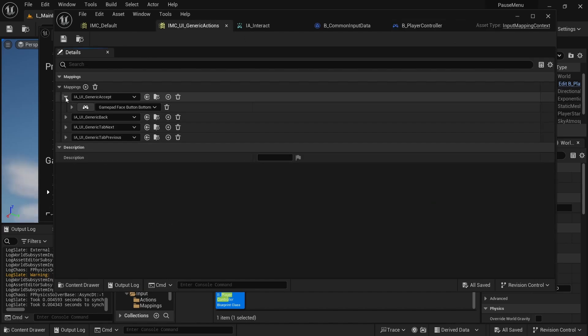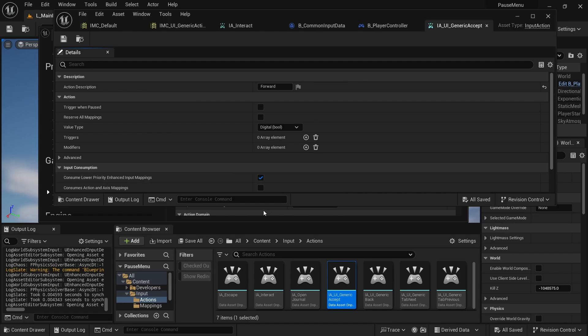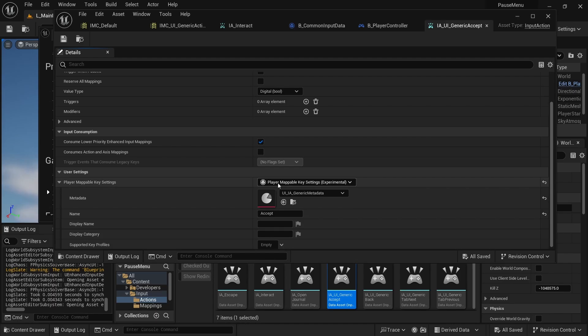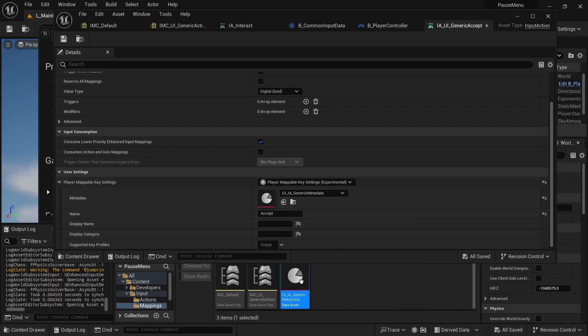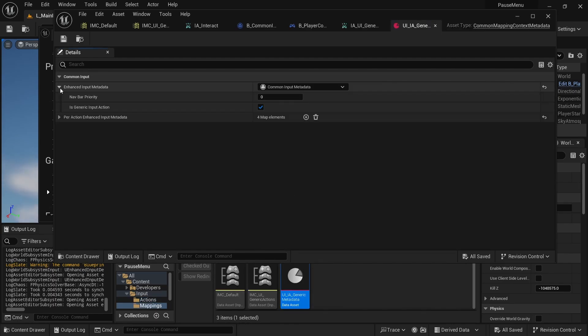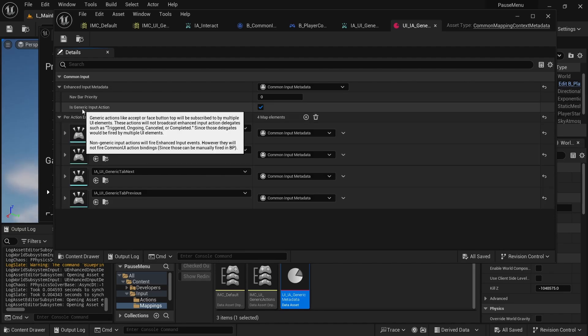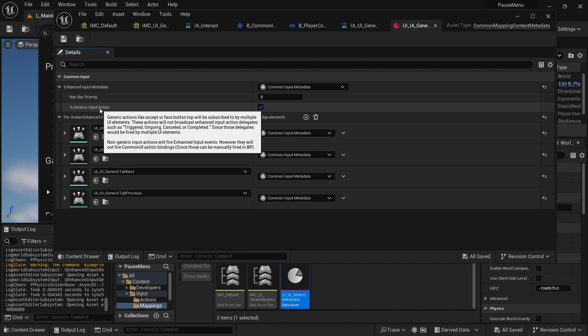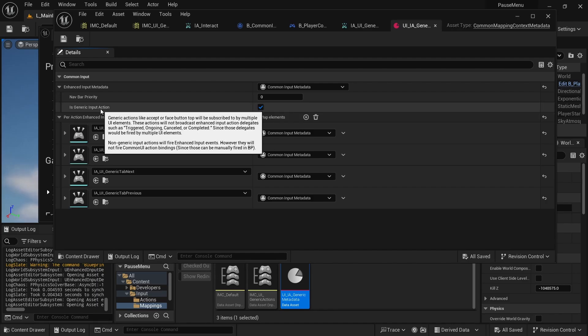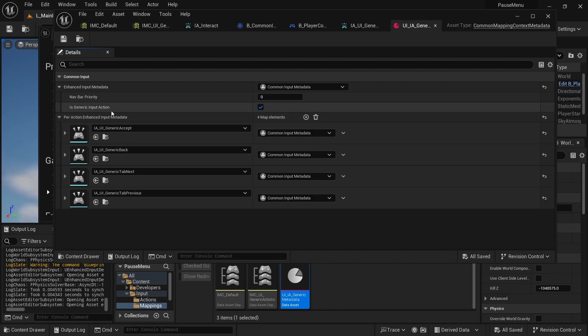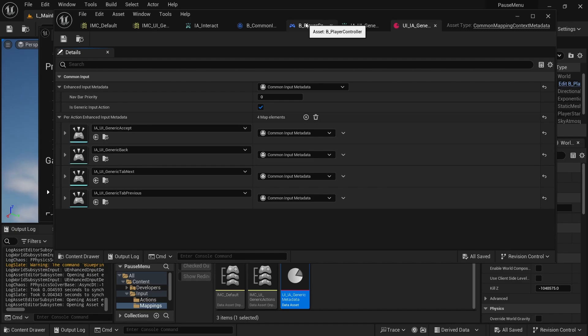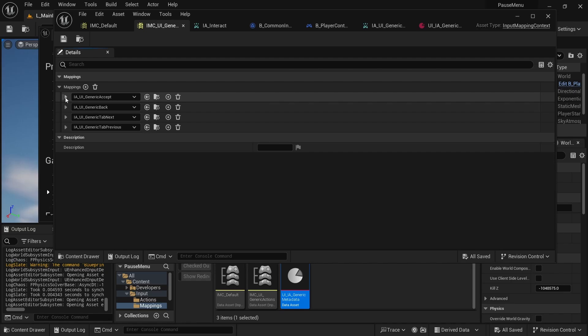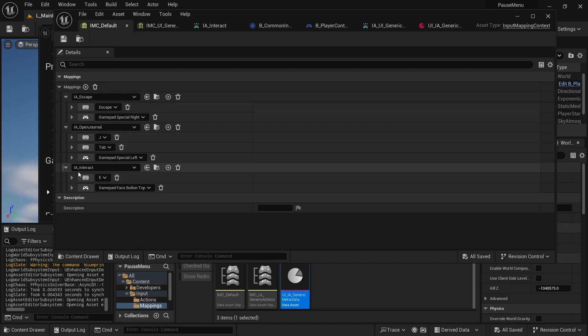And an interesting bit that I still don't really fully understand is that in the tutorial, it mentions to add a player mappable key setting and to add a metadata that has this information for being a generic input action. So I call to any UI engineer here who understands this bit a little better. I think it's something to do with not having too much complexity or not listening to a bunch of different actions in the UI for triggered, ongoing, cancelled, and completed. But my initial thought was that this would make it so you can't listen to them as a normal input action. But I was wrong because if I added that to the player controller in-game, it still triggered those actions. But yeah, I just applied that metadata to all of these four input actions. The default actions don't have those.